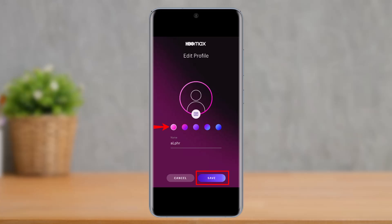Once you do that, you can also choose a colored ring for your profile picture. After that, you can edit your name and tap on the Save button from the bottom right to change your profile picture or put it on your HBO Max profile.